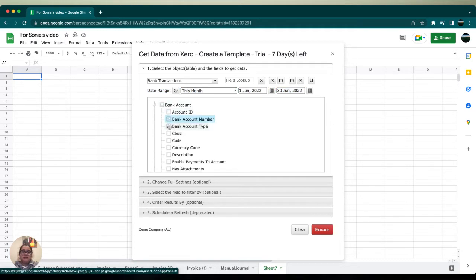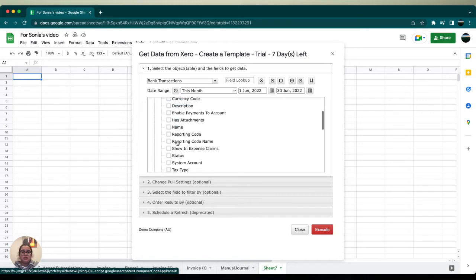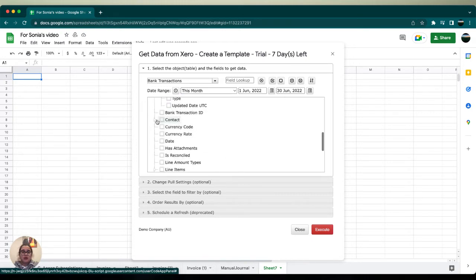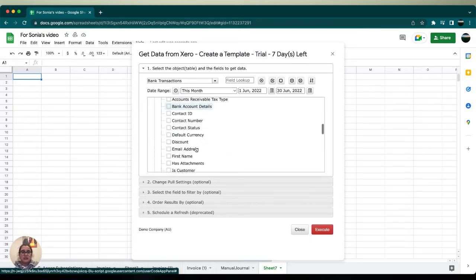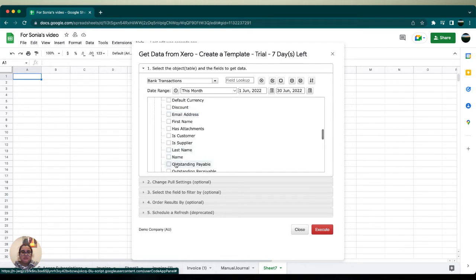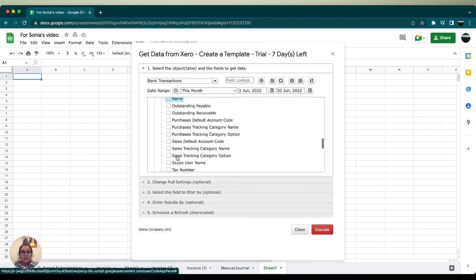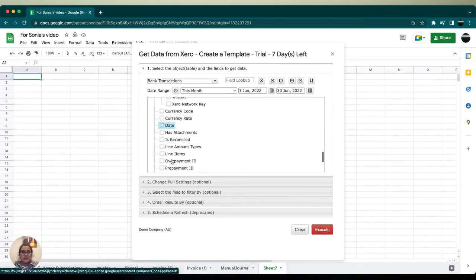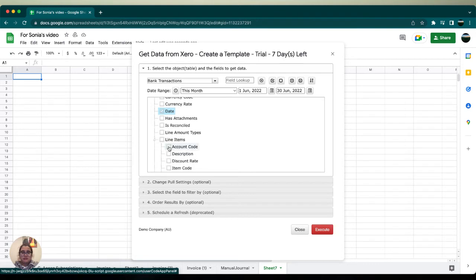bank account number, bank account type, and this time we're going to add on code. Under context we're going to select name, then we're going to select dates. In the line items we're going to select account code